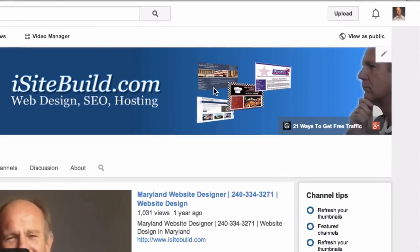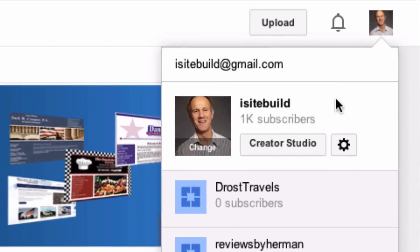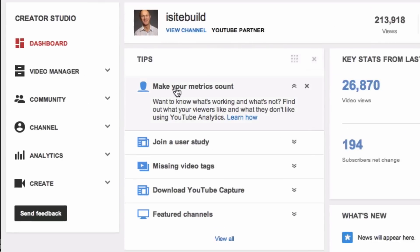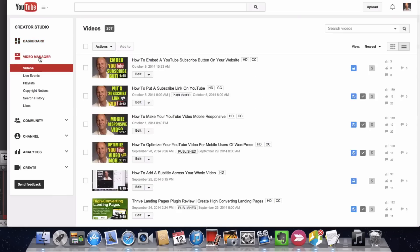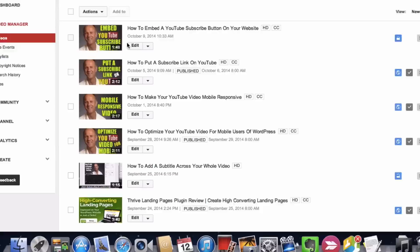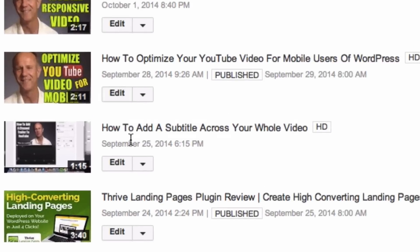Log into your YouTube channel, click on your profile picture, Creator Studio, click Video Manager, select the video that you wish to add subtitles to, click Edit.